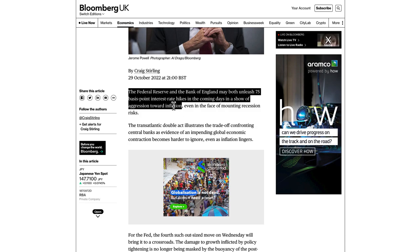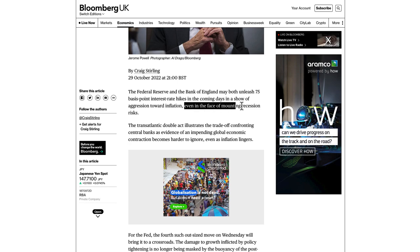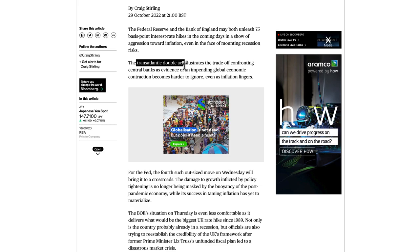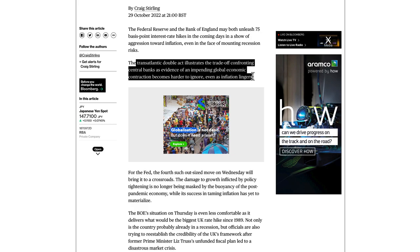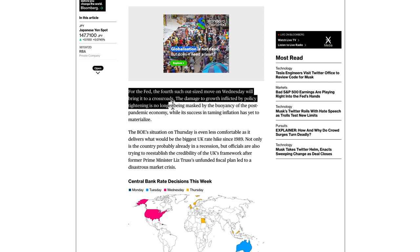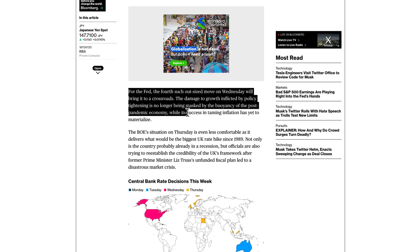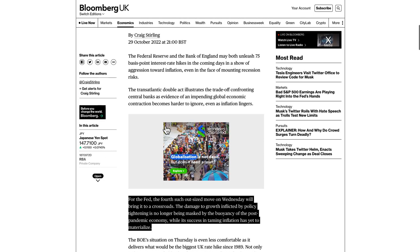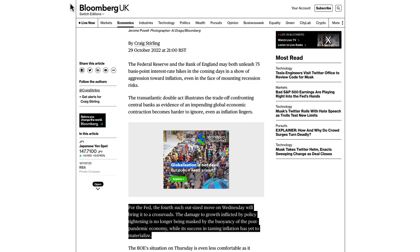Inflation has been, as they call it, sticky. To get inflation down you have to hike interest rates if it's not coming down, even in the face of mounting recession risks. The transatlantic double act illustrates the trade-off confronting central banks as evidence of an impending global economic contraction becomes harder to ignore, even as inflation lingers. For the Fed, the fourth such outsized move on Wednesday will bring it to a crossroads. We recently had some decent news GDP-wise for the US for the third quarter, so for me the US is still in pole position.